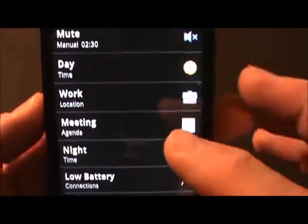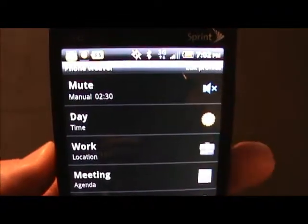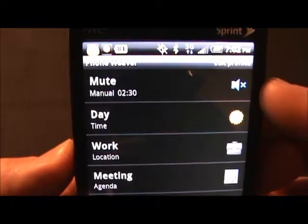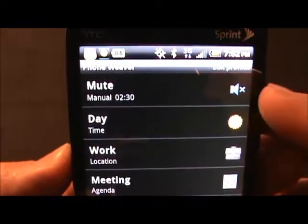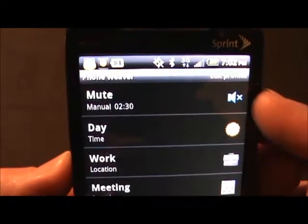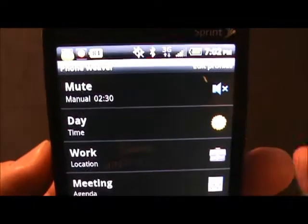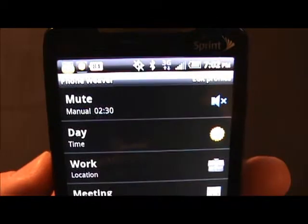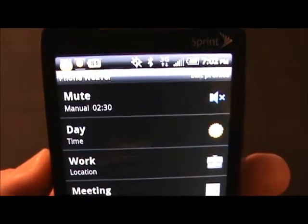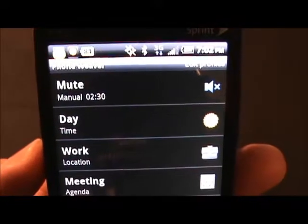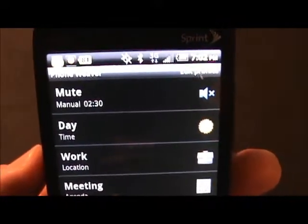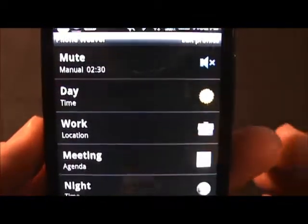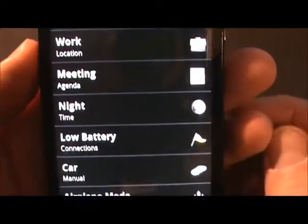You can always have a manual mode where you can just automatically choose a profile as well. In this case, the default manual is two and a half hours of being in silent, and you could change that to a one hour thing, so if you unexpectedly went into a meeting you could just tap for it to be in mute, and an hour later it's going to come back to your normal mode — day mode, or whatever mode you might be in.